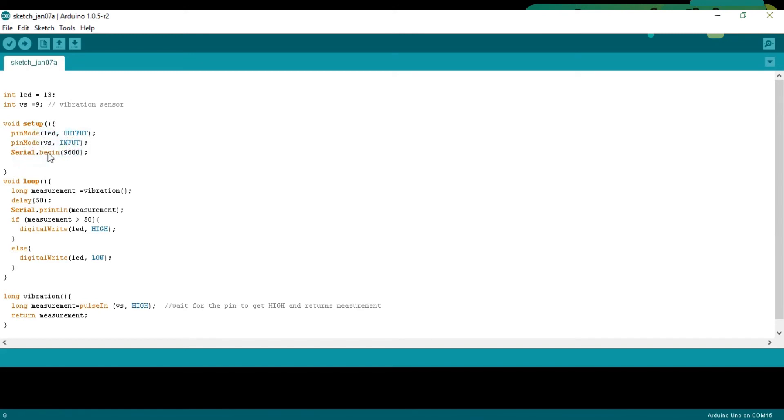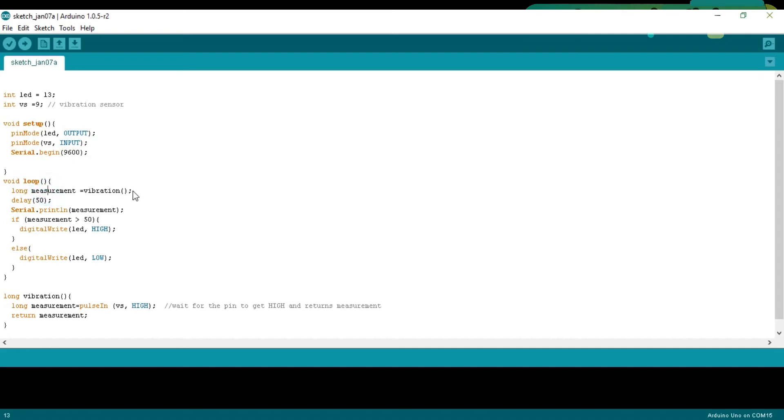Serial dot begin 9600 activates the serial communication. 9600 is the baud rate. Then starts the void loop function. Long measurement is equal to vibration. Measurement is a variable of the type long, while vibration is a user defined function which we will discuss in a minute. Then there is a delay of 50 milliseconds.